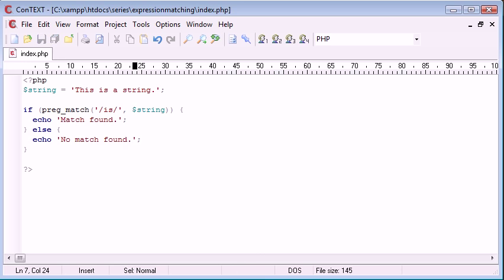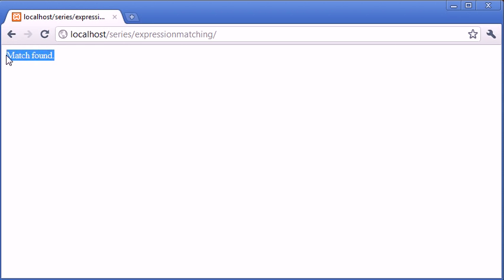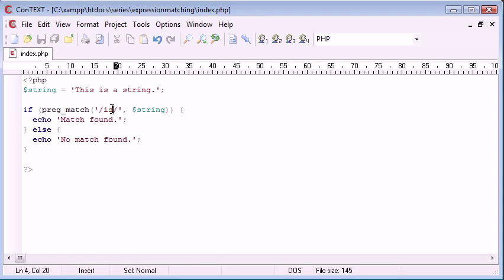So let's go ahead and open up our browser and test this. Okay, so I'm just going to refresh the page and see what we got. So it now says "match found." We knew that it would do that because we know that the word "is" is contained within this string.